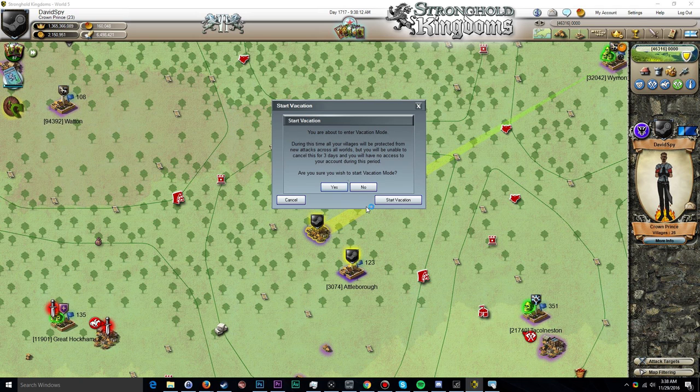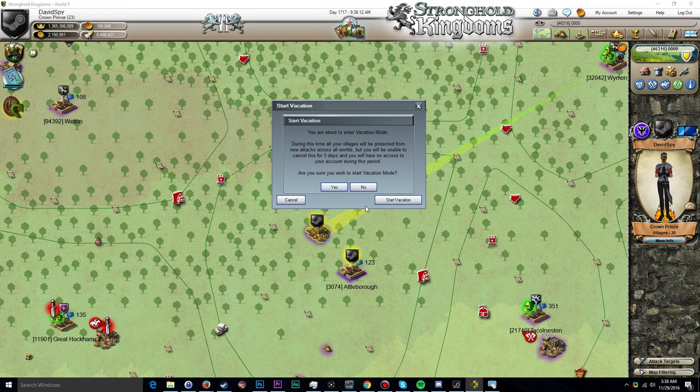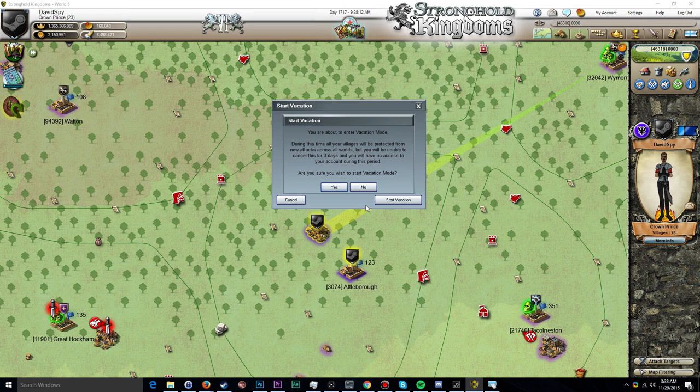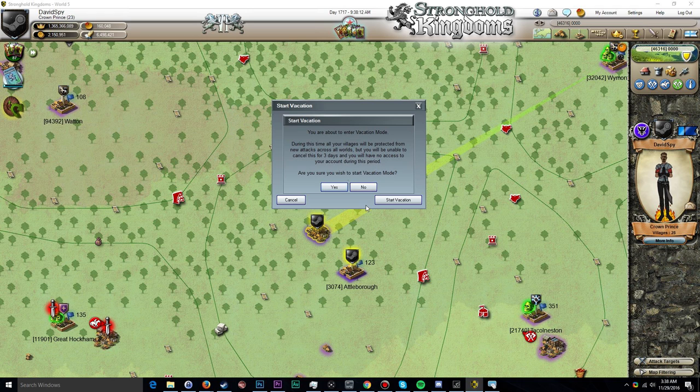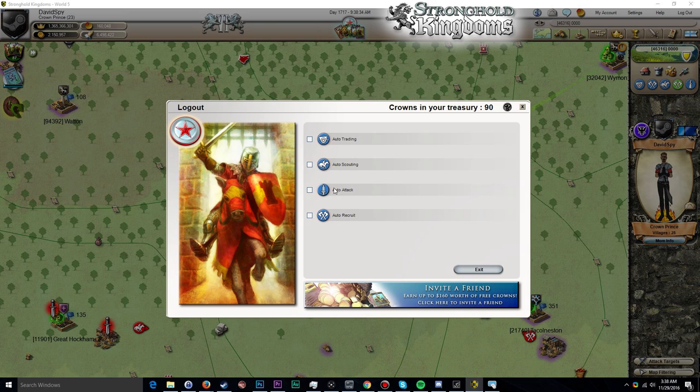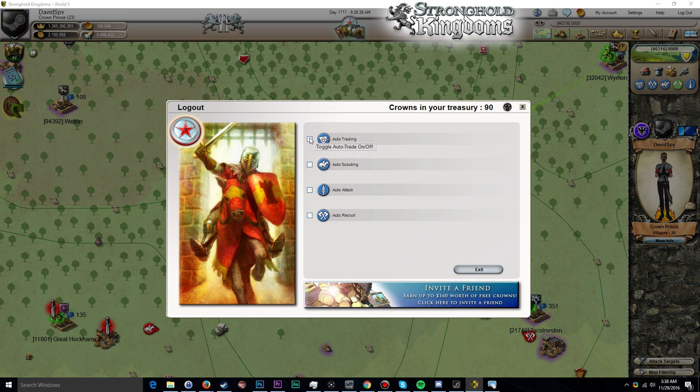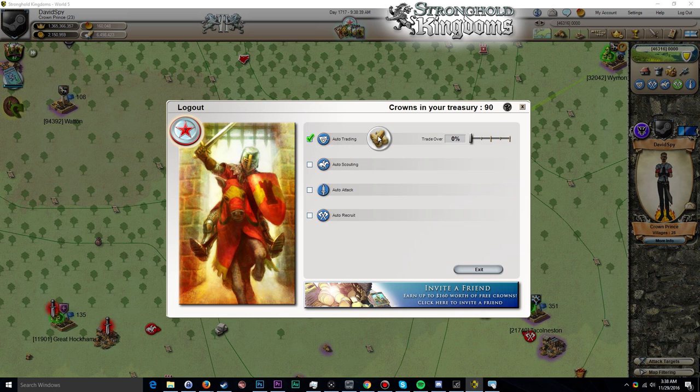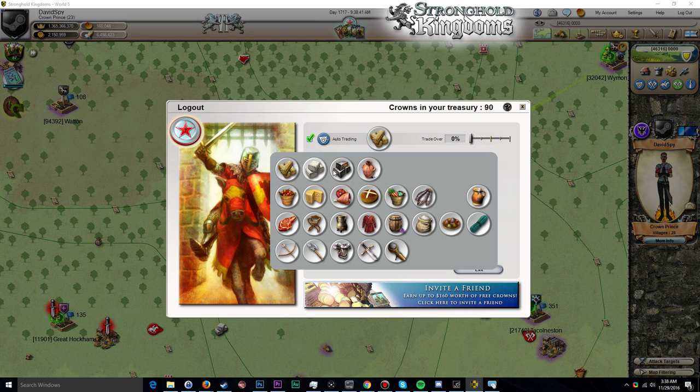So let's start the vacation, 15 days. Here we go. You are about to enter vacation mode. During this time all of your villages will be protected from new attacks across all worlds, but you will be unable to cancel this for three days and you will have no access to your account during this period. Are you sure you wish to start vacation mode? Yes, simple as that. Now we are given the option to log out.